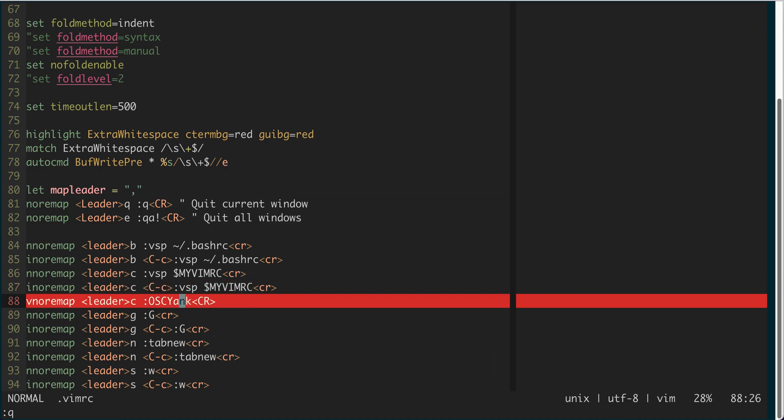This comma-c is more interesting — it's in visual mode. Suppose I'm using a Mac machine and I SSH to a Linux machine and use vim on the Linux machine. The OSC yank command, which comes from a plugin, will allow me to copy content from the Linux vim into the clipboard on my Mac machine.